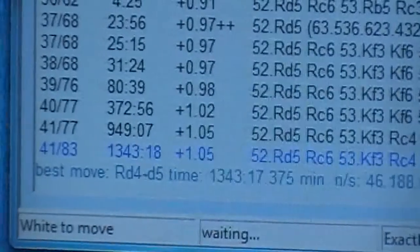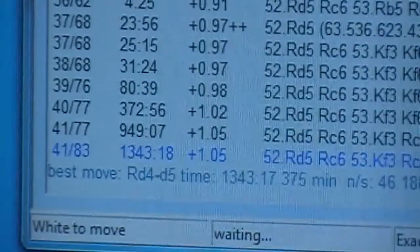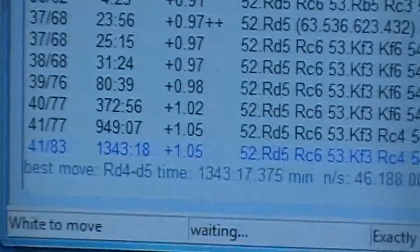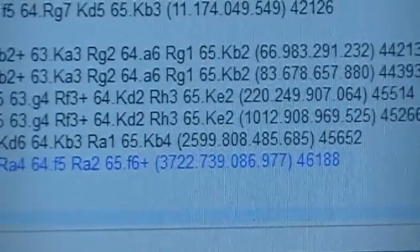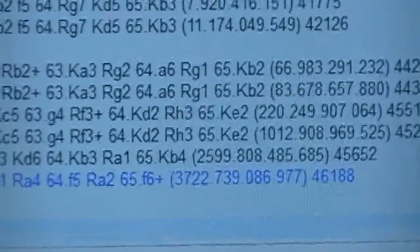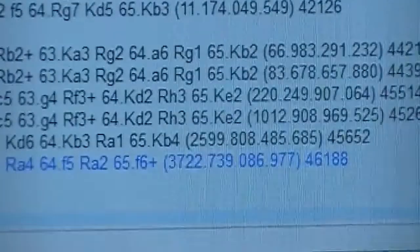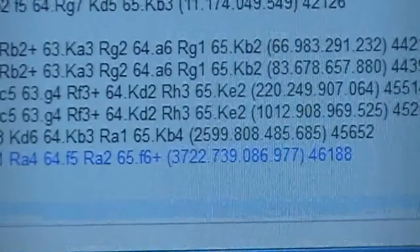So 1343 at 4183 — that's 46,188 nodes per second.